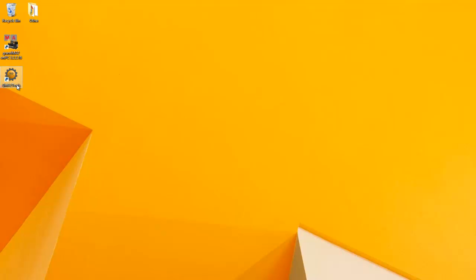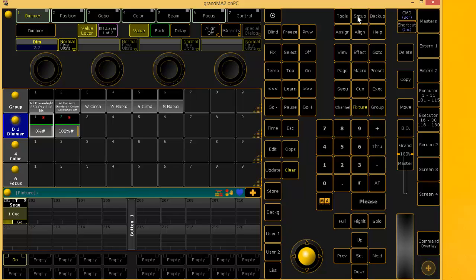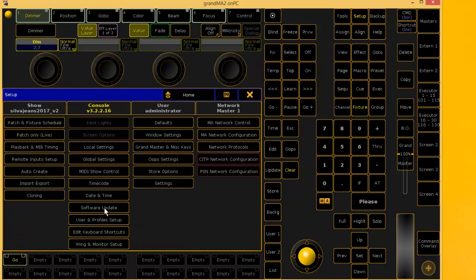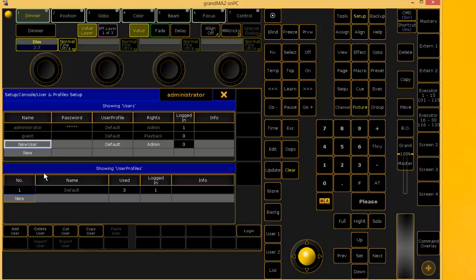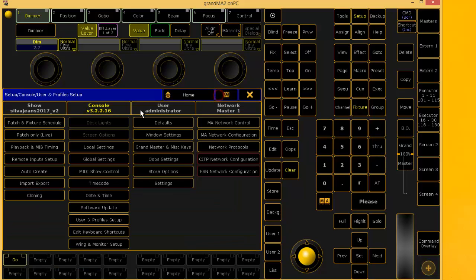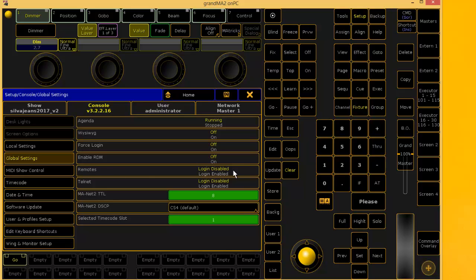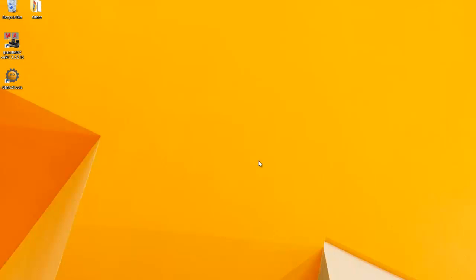Because GMA tools works by using the remote connection on the GrandMA2 side, you will have to configure it the same way as if you were setting up the web remote. Open the GrandMA2 software and go to Setup. On the console part, select User and Profile Setup and create a new user. You can give it whatever name and password you want — for this tutorial I'll use 'remote' for both. Then go to Global Settings, and under remotes, set it to login enabled. That's it — on the GrandMA2 side, we are ready to go.